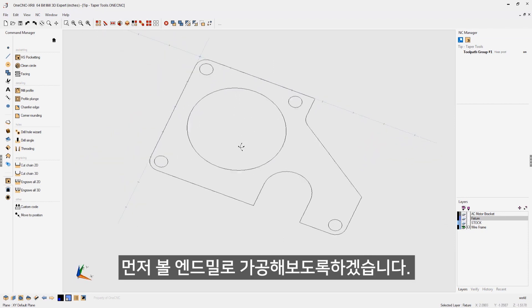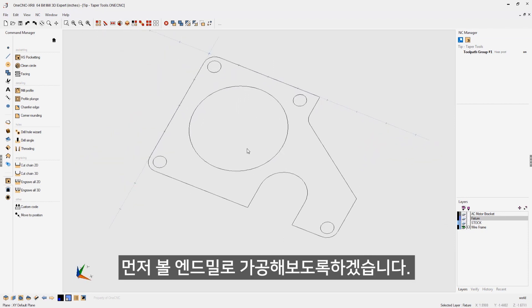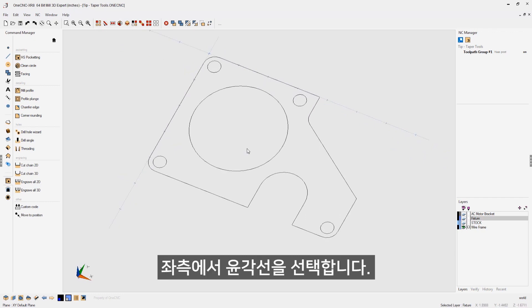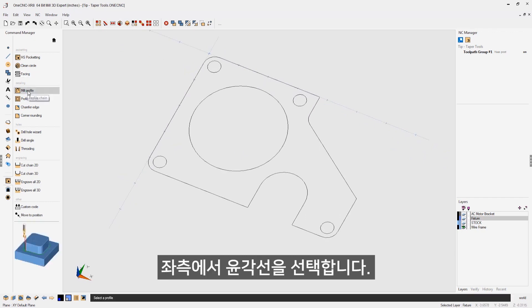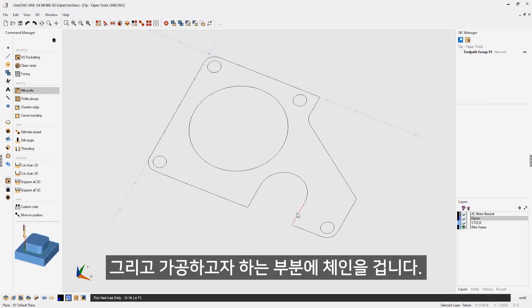In this first example, let's say that we want to machine this using a ball nose end mill. Let's head over to the main toolbar. We're going to select our mill profile operation.